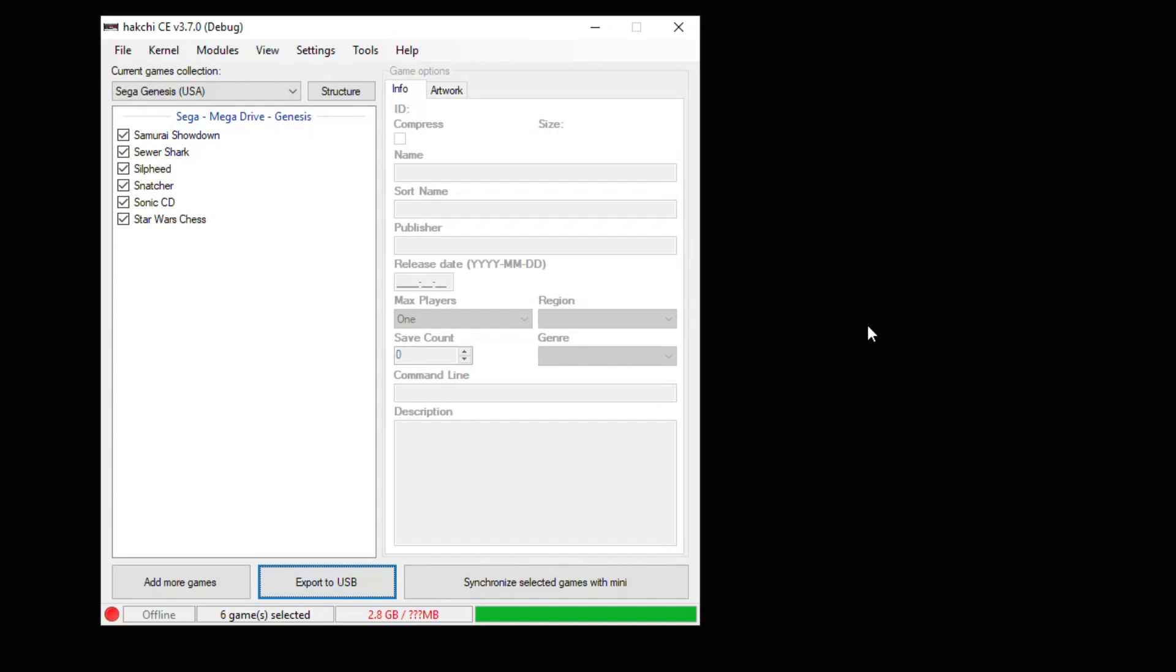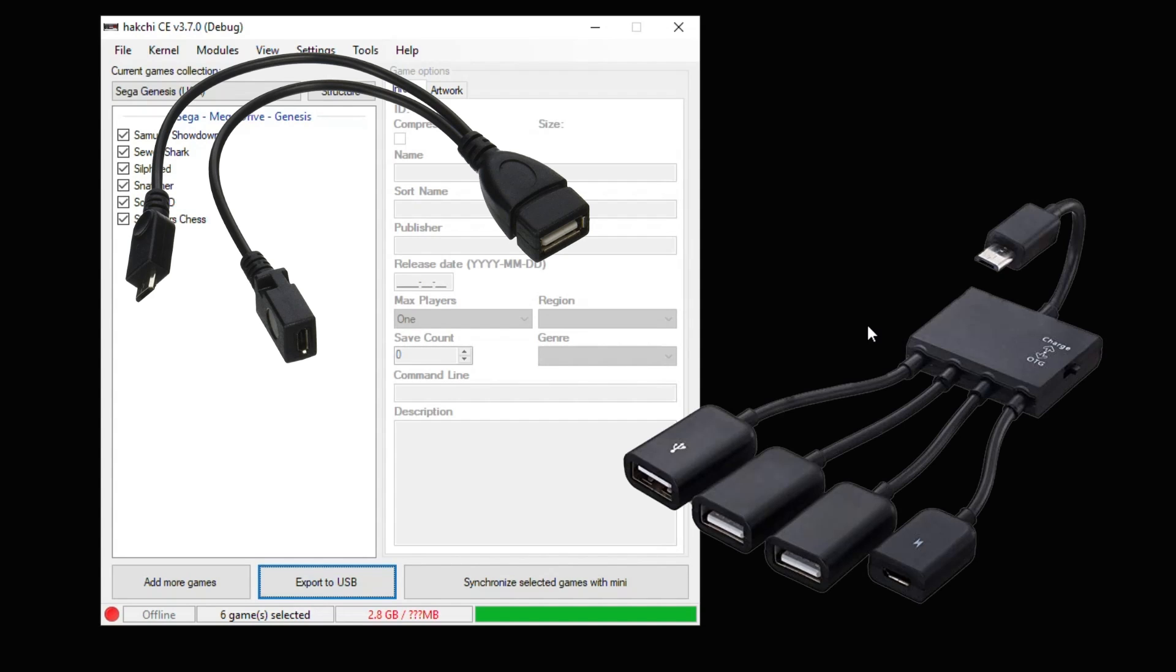There's a couple ways to attach this flash drive to your Sega Genesis Mini. Of course, you can use the second controller port, but HackGee 3.7 allows you to use what's called an OTG adapter. This adapter plugs into the back of your system, where your micro USB power cord would go. And they come in different sizes and variations, some with only one USB slot, and some with many.